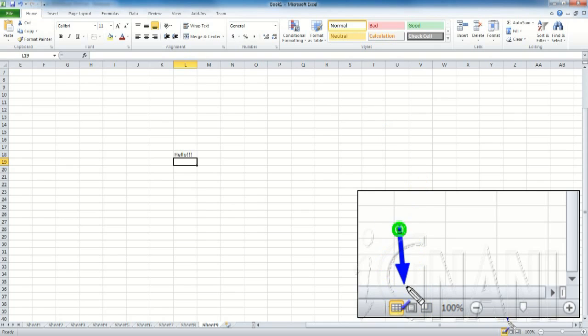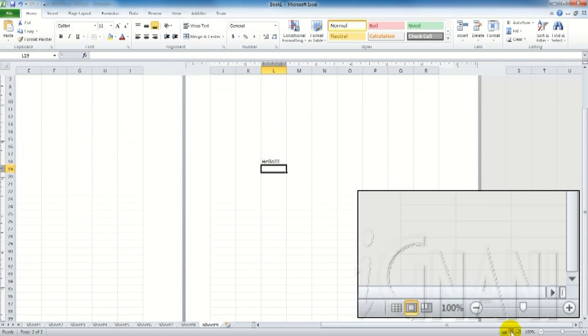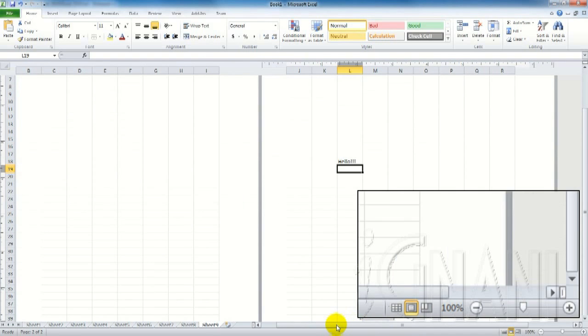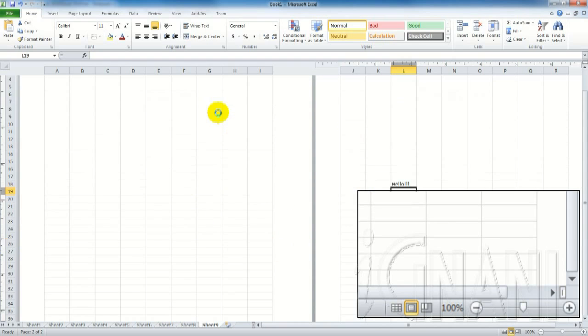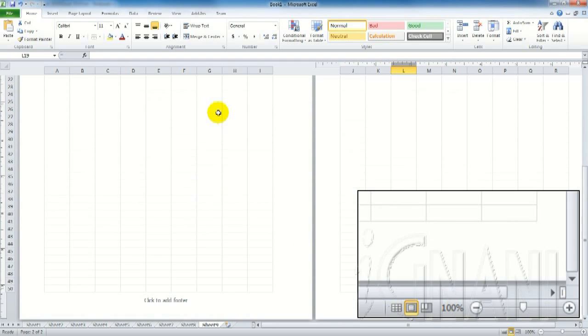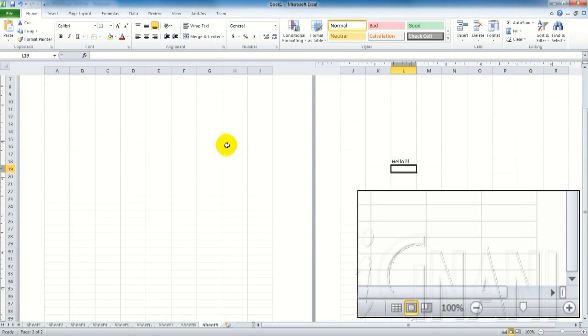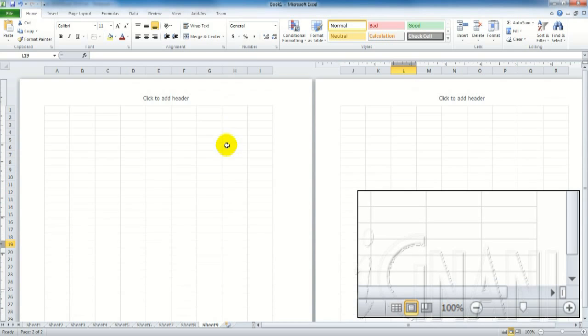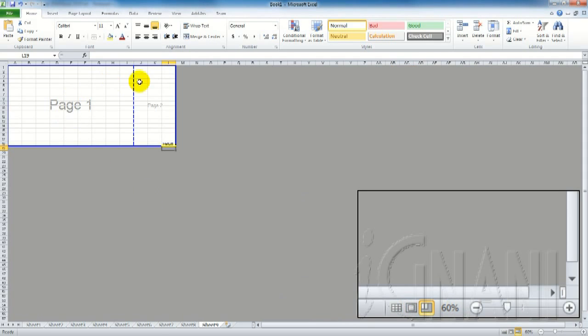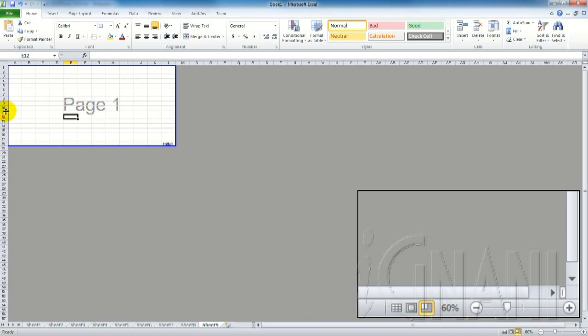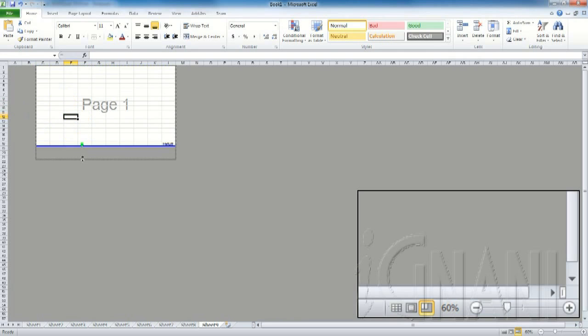By clicking on the page layout view button, the worksheet display changes to page layout mode. In this view you can see how it would appear if you printed them. You can see on that screen how it would appear. Not only that, in this view, you can also add a header and footer which will be printed out. The last button changes the display to page break preview mode. This is another view provided by Excel. A page break preview shows where a new page begins when you print a worksheet. When you switch to page break preview, Excel displays the page breaks as blue lines.